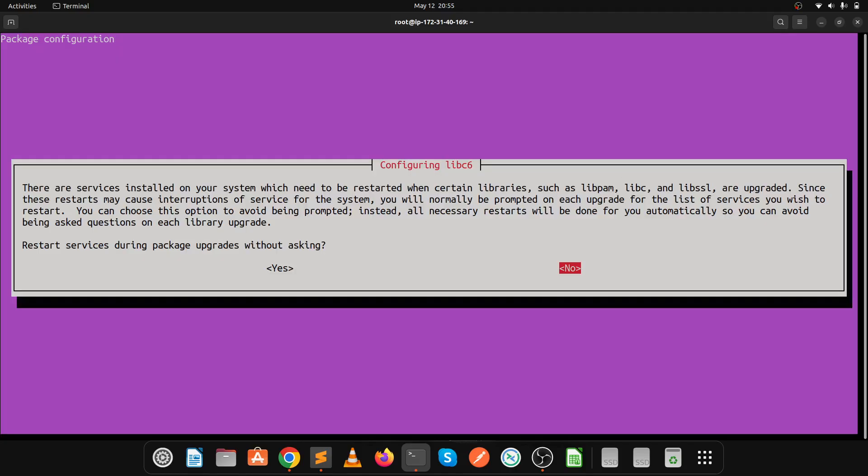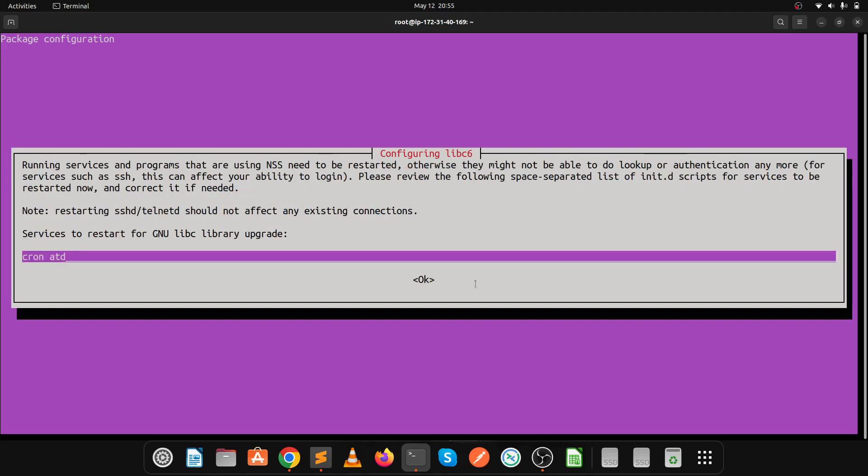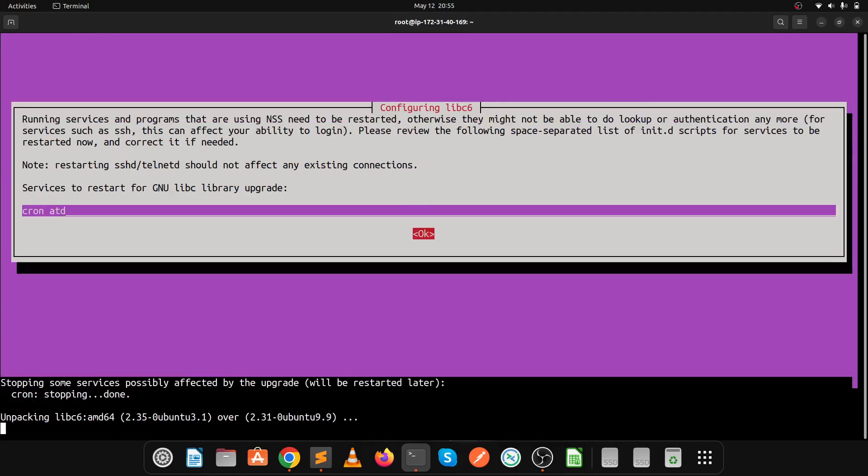After 20 to 30 minutes, it's done. Click no and press enter, then click OK.